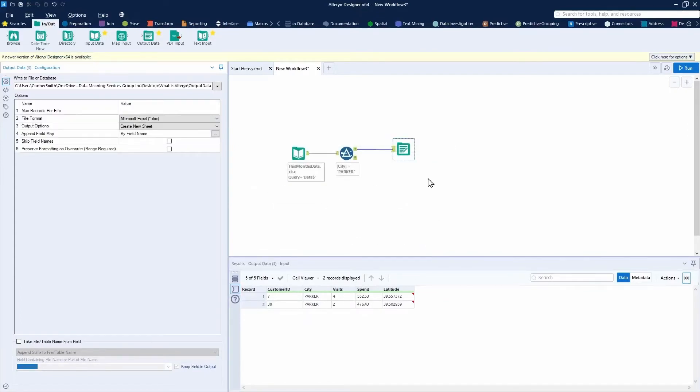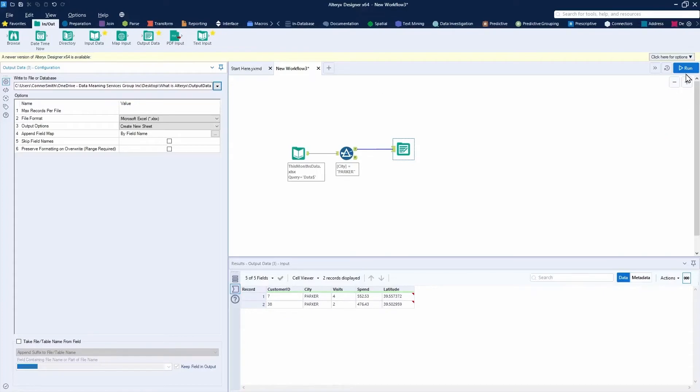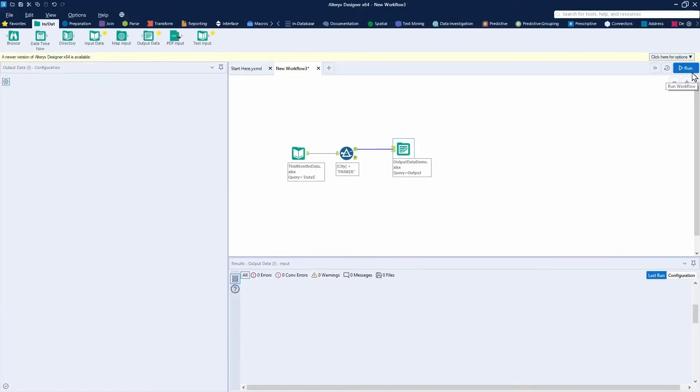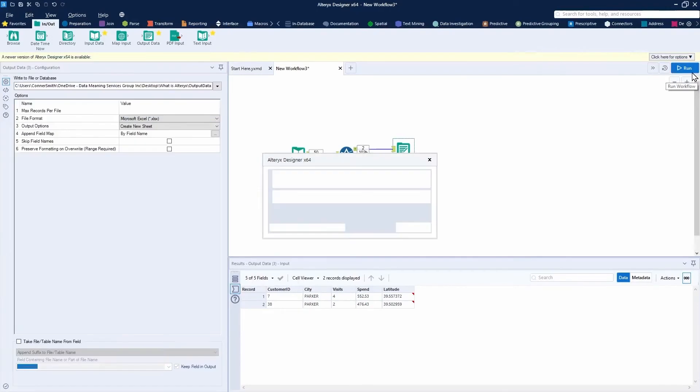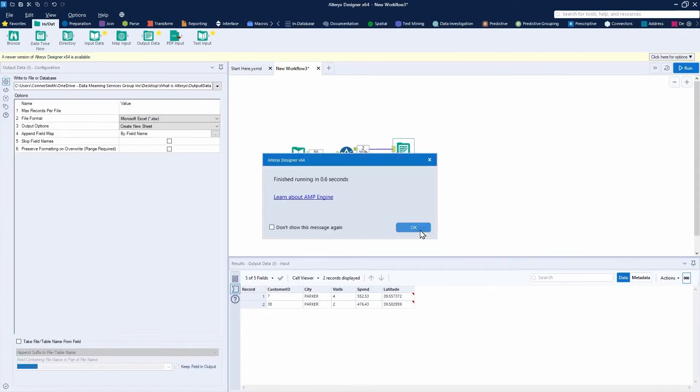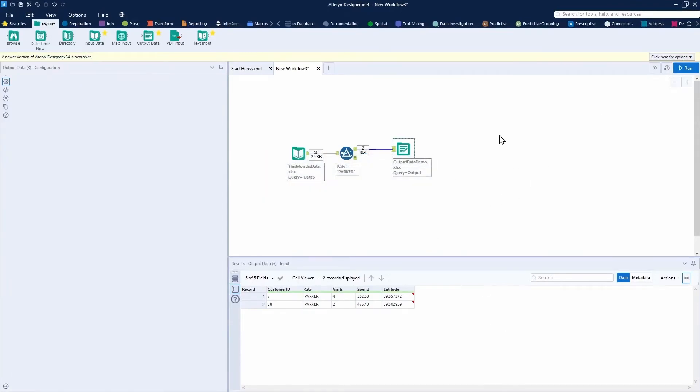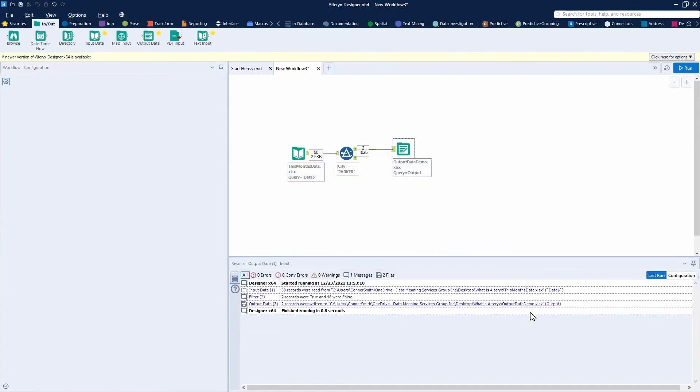Now, this file has not been created yet. What I'll need to do to actually create the file is run this workflow. I press run. You'll see a couple of things when creating an Excel file. I click anywhere white on my canvas and you can see that this output file was indeed created successfully.